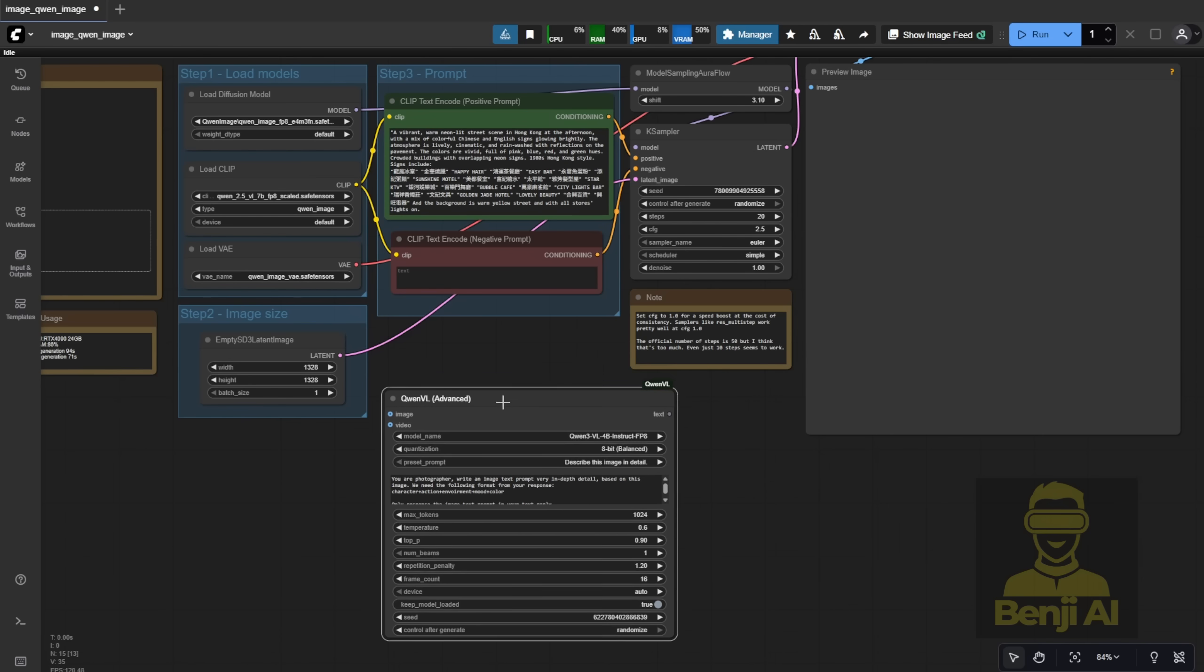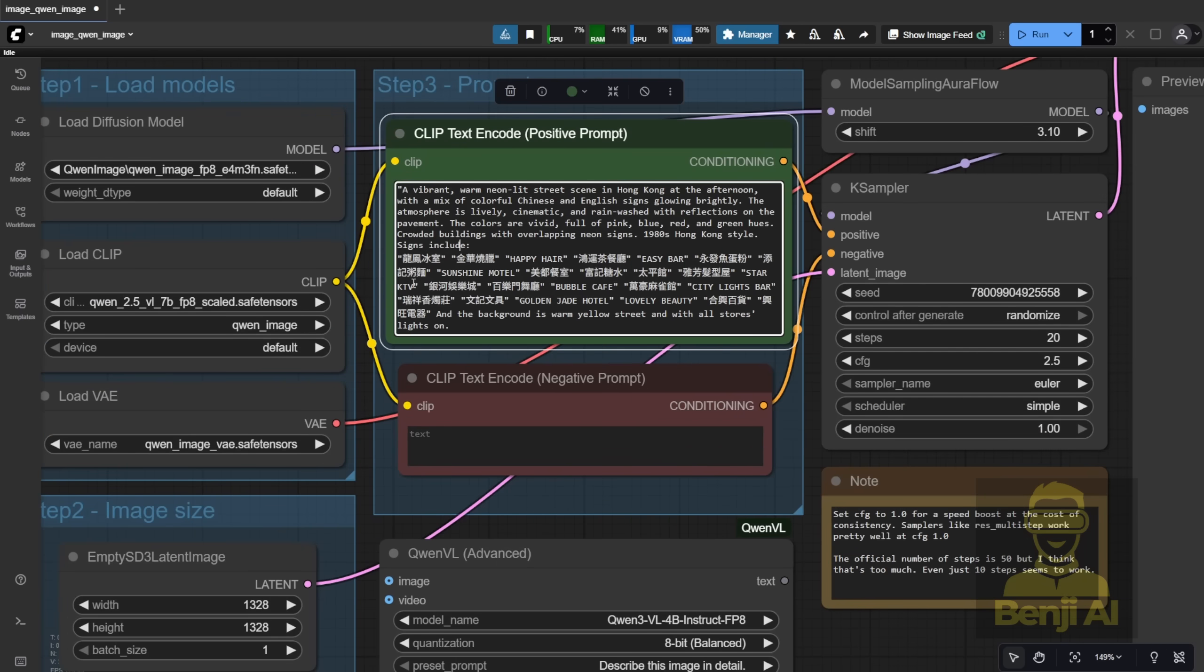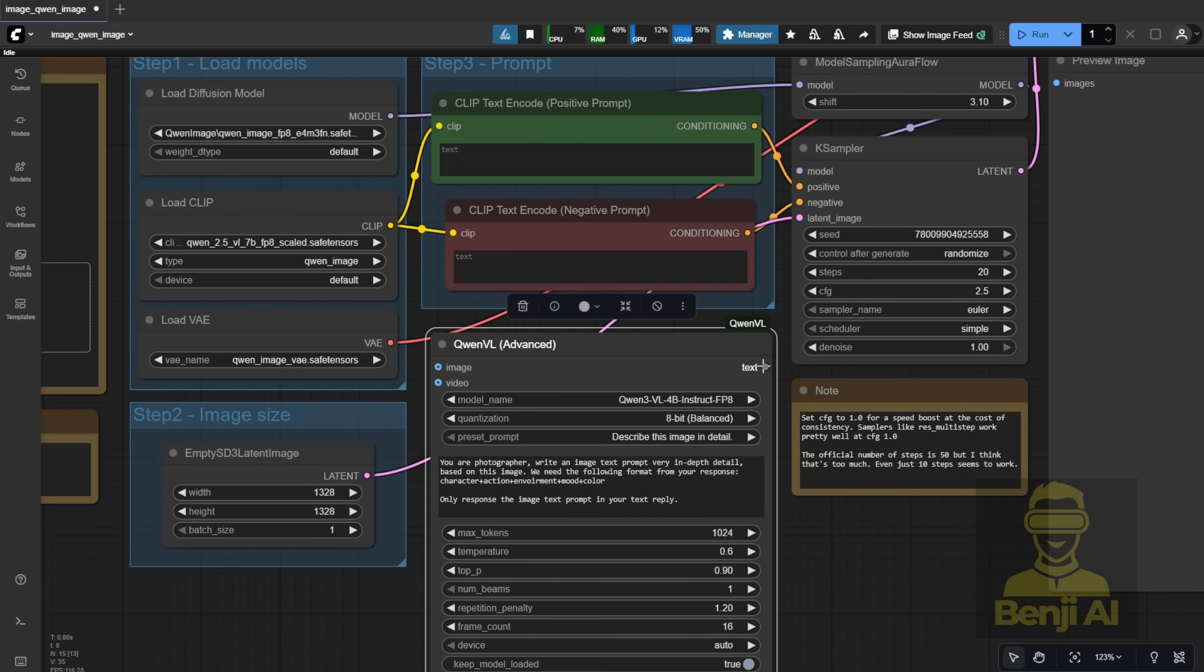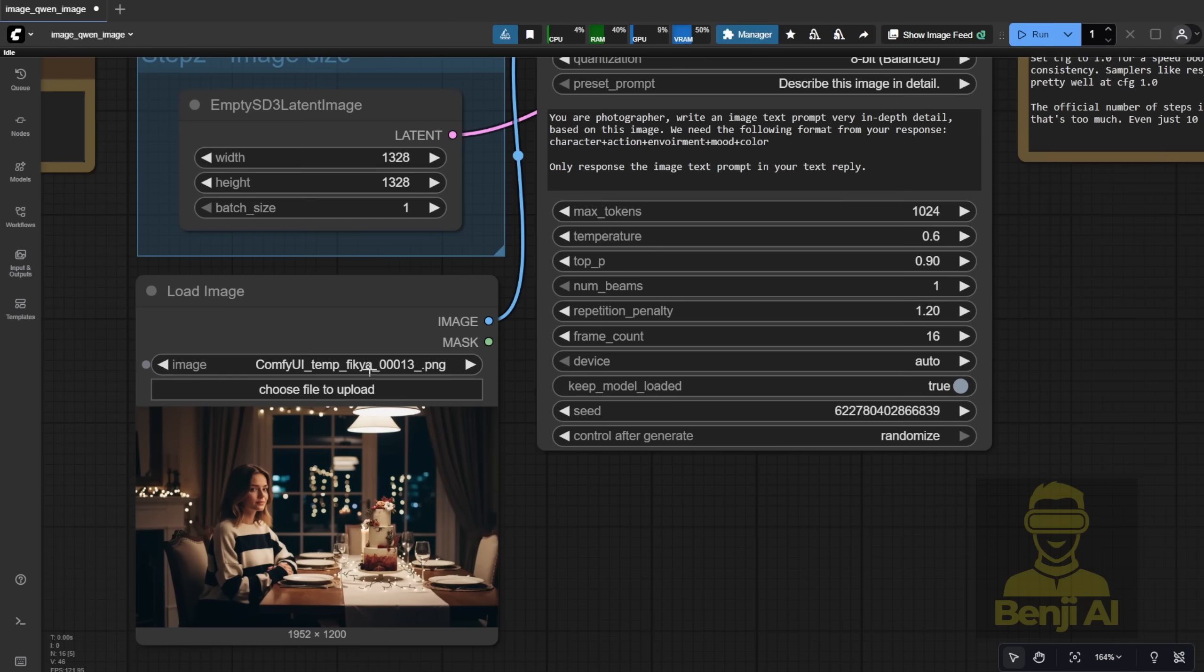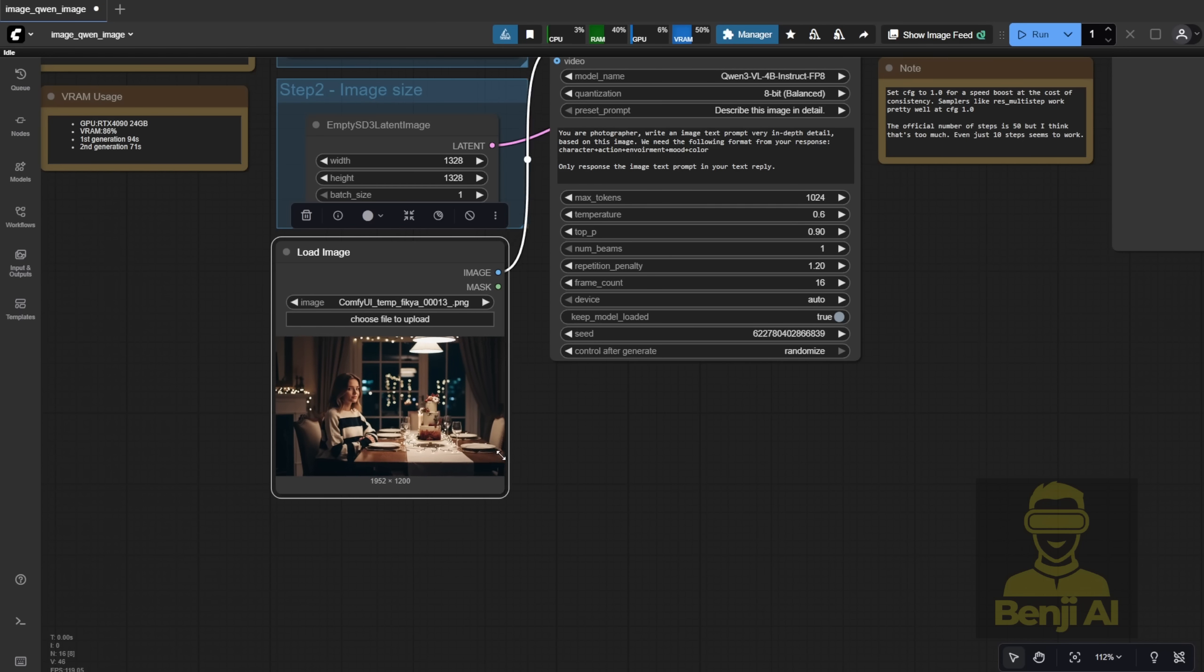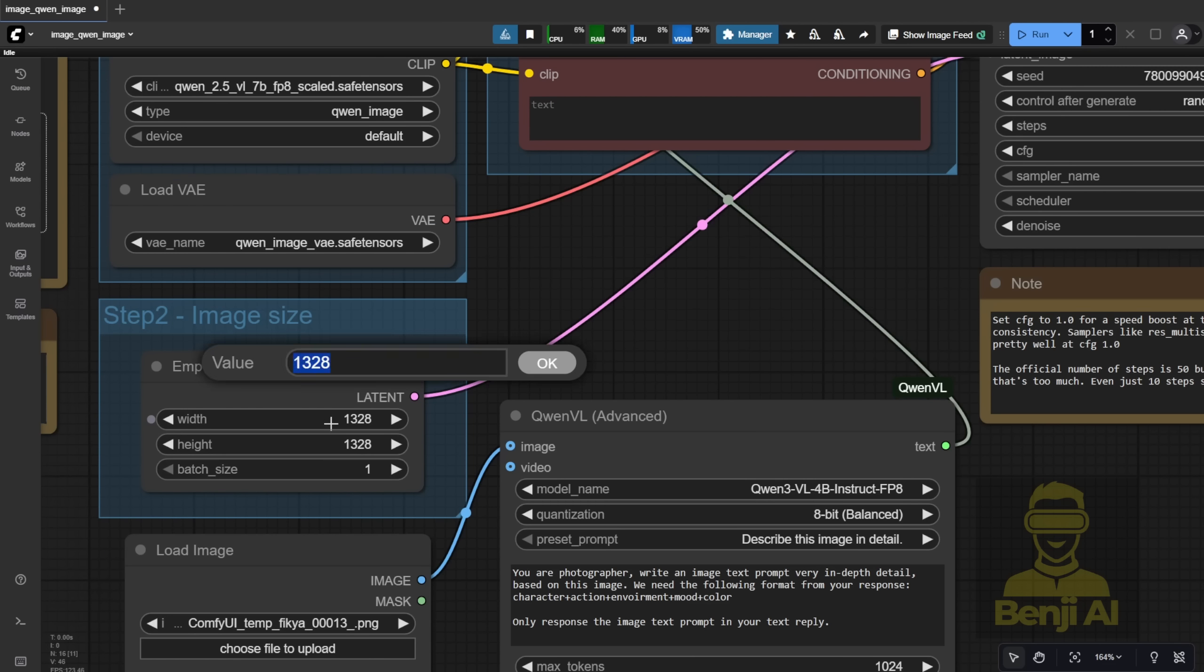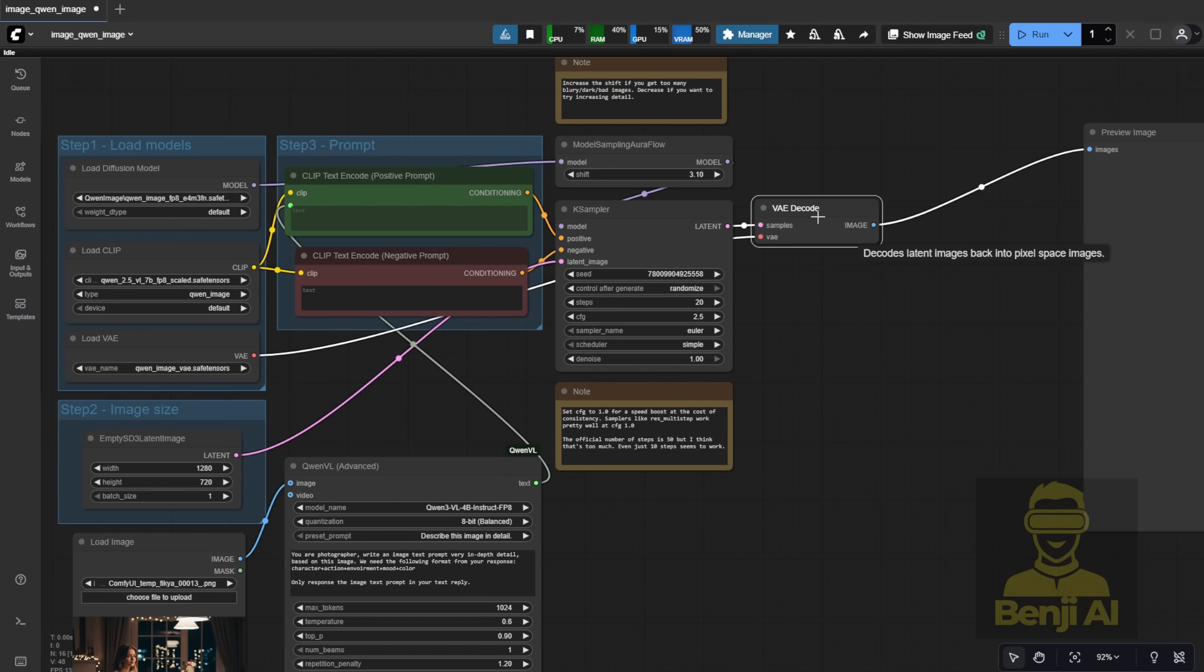Based on this text-to-image workflow, I added this QuenVL advanced node. We don't need the predefined text prompt. We can just empty it and use QuenVL as the prompt generator. Because this AI model receives the image or video, then follows instructions to create text prompts. I'm going to connect an image using load image. This is an AI image I generated in a previous video. Based on this image, I'm going to try it out with QuenVL. I'm going to use the QuenVL 4B model, Instruct FP8 type, which should load on most local PCs. I'm setting this to 720p resolution.